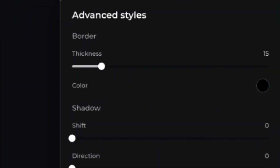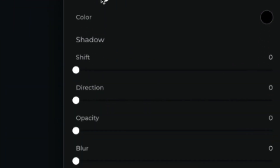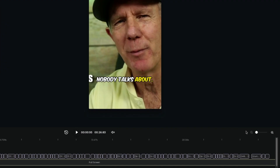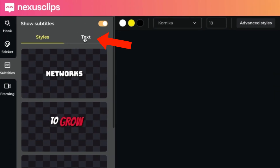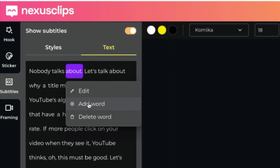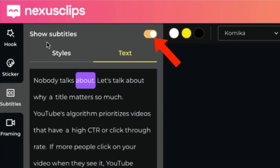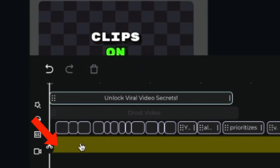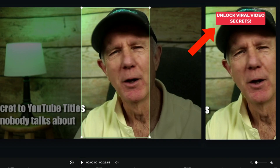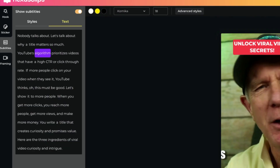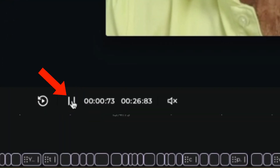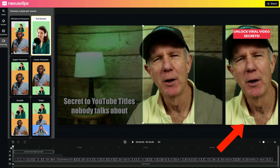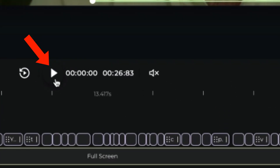If you click Advanced Styles, you can adjust the border thickness, color, direction, and more. If you want to zoom in on your timeline, just move the slider to the right. If you want to edit the text of your subtitles, just click on Text — you can edit it, add a word, or delete a word. If you don't want to show the subtitles, just move the slider to the left. If you click on the different elements on your timeline, you'll see them on the right of your screen. If I click on the subtitles, it'll show me the different words. Once you're happy with your edited clip, you can share your shorts video.